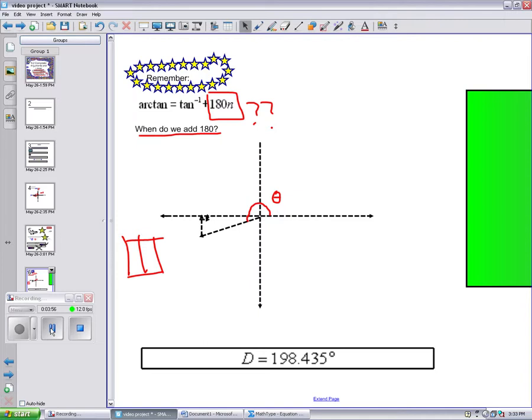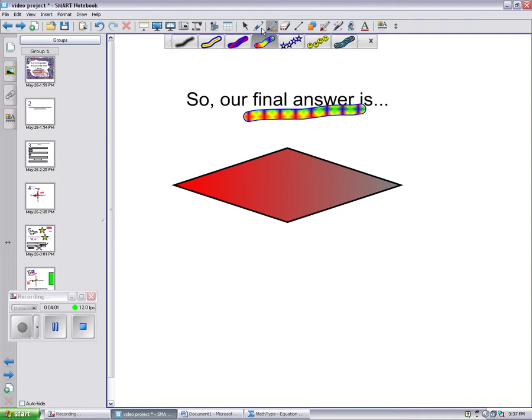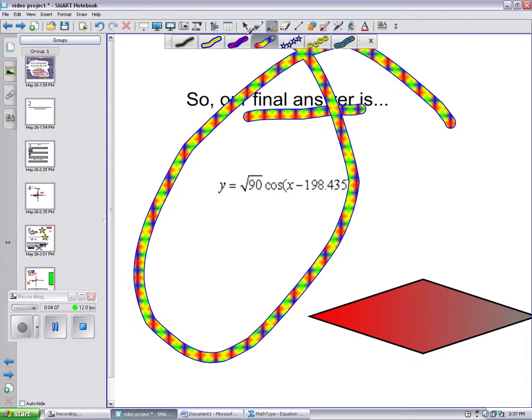So, our final answer, plugging in A and D, is the square root of 90 cosine x minus 198.435. Yay!